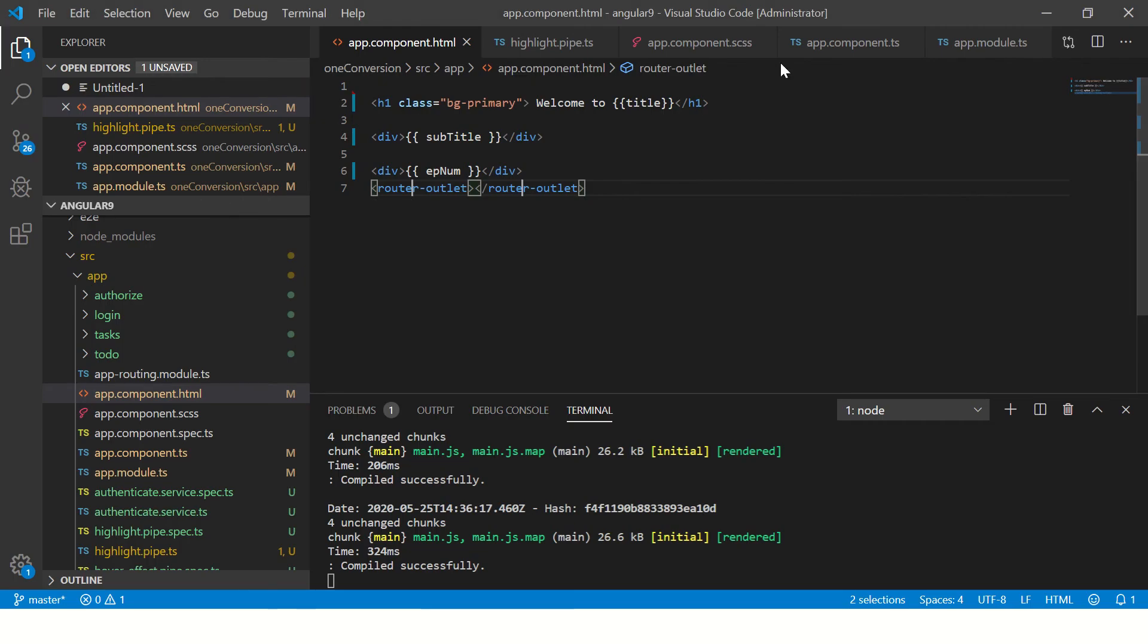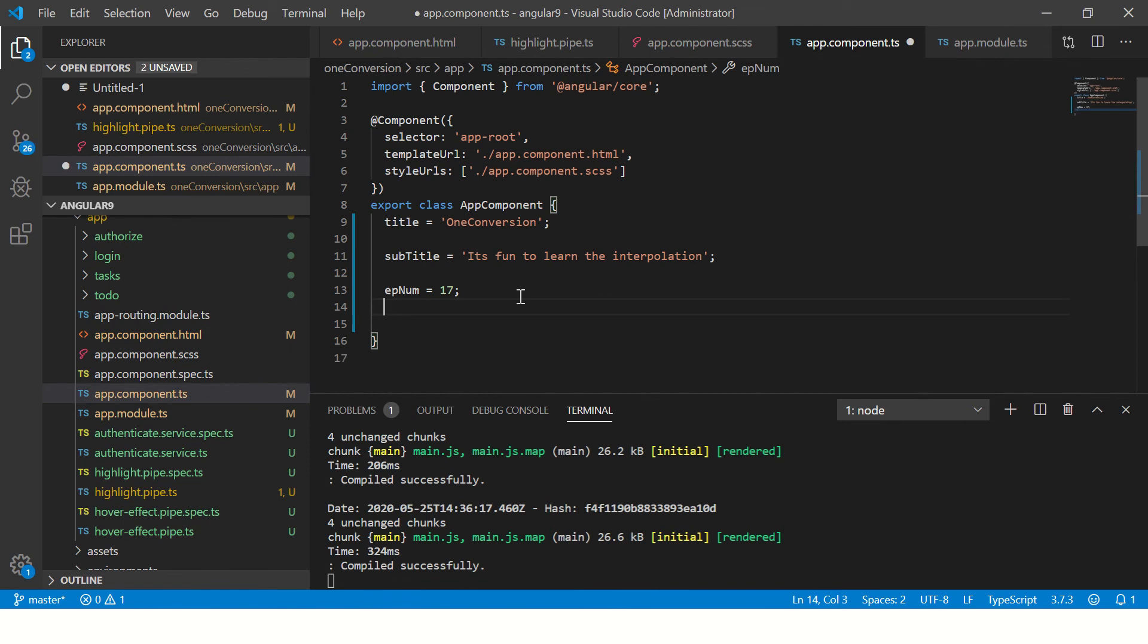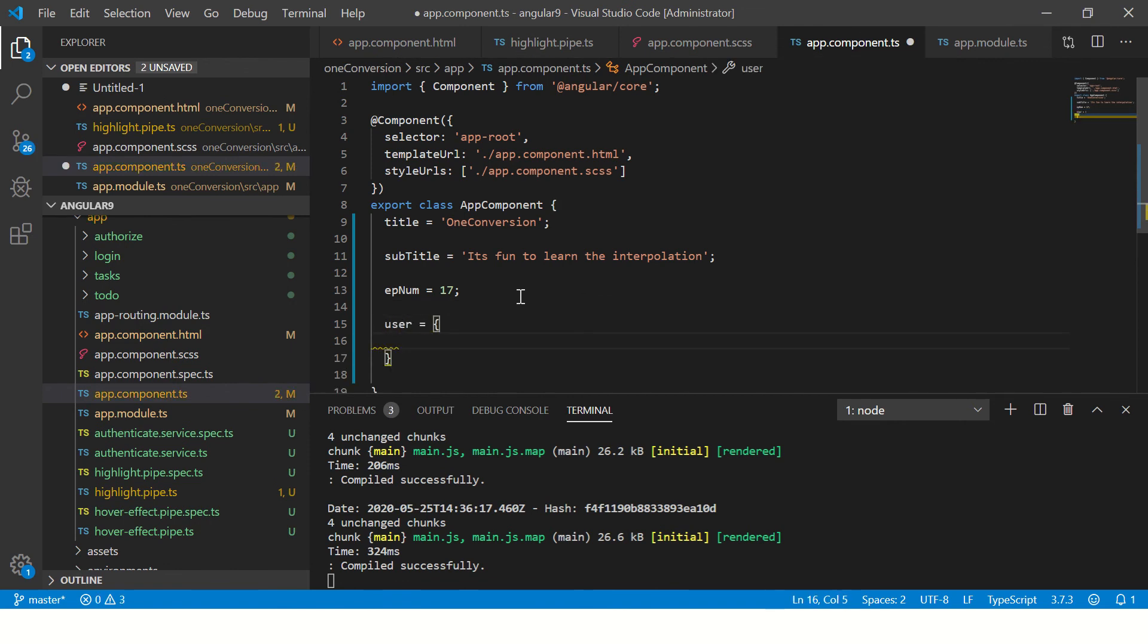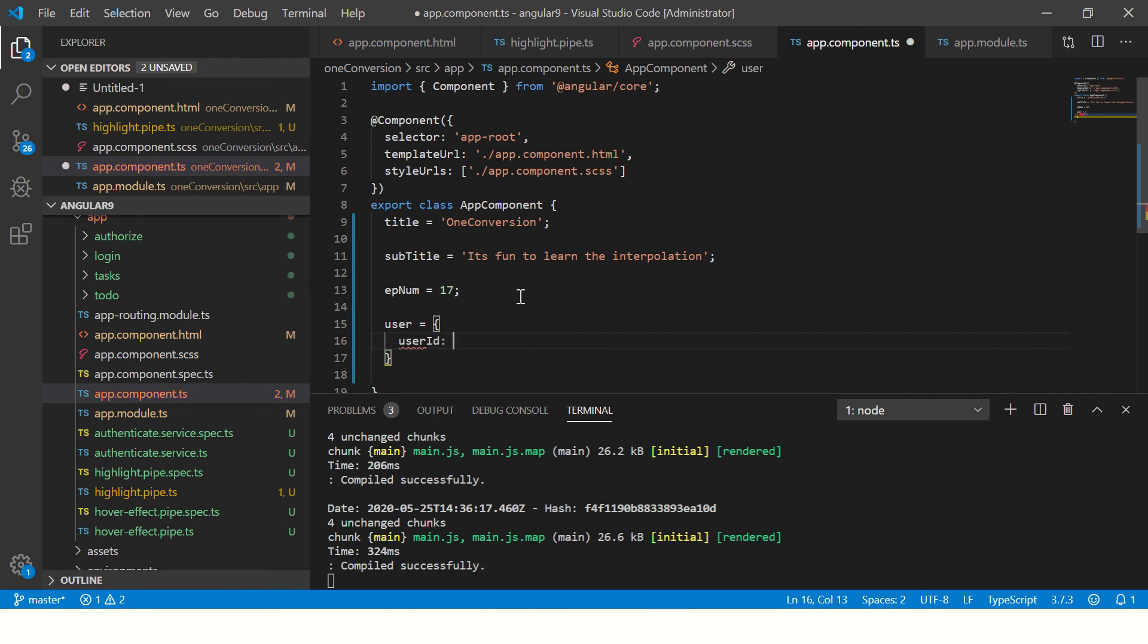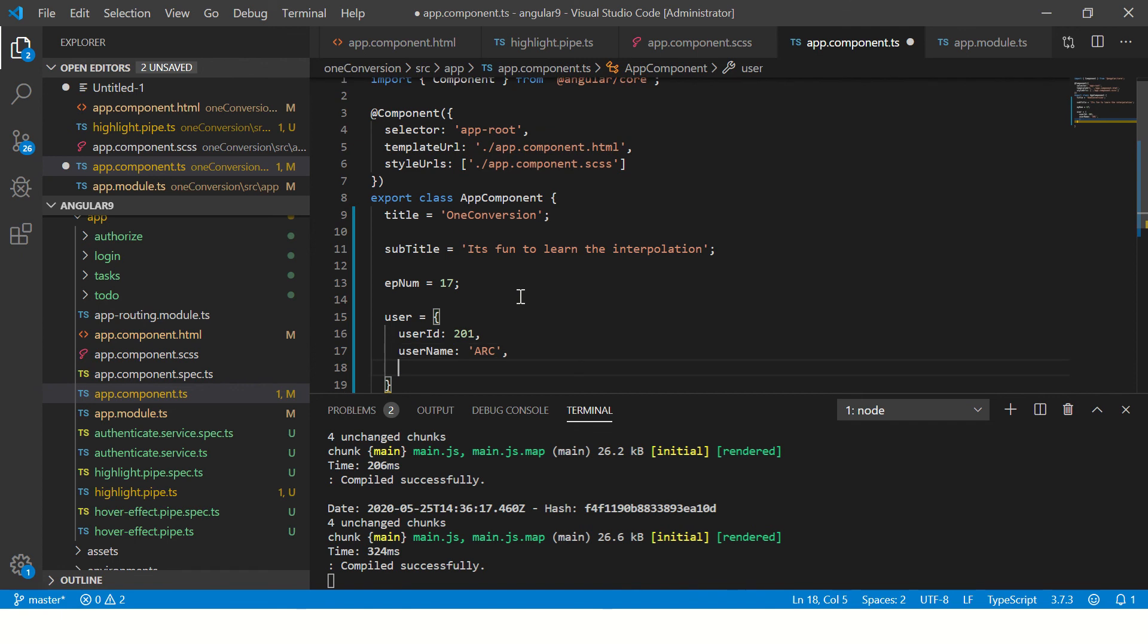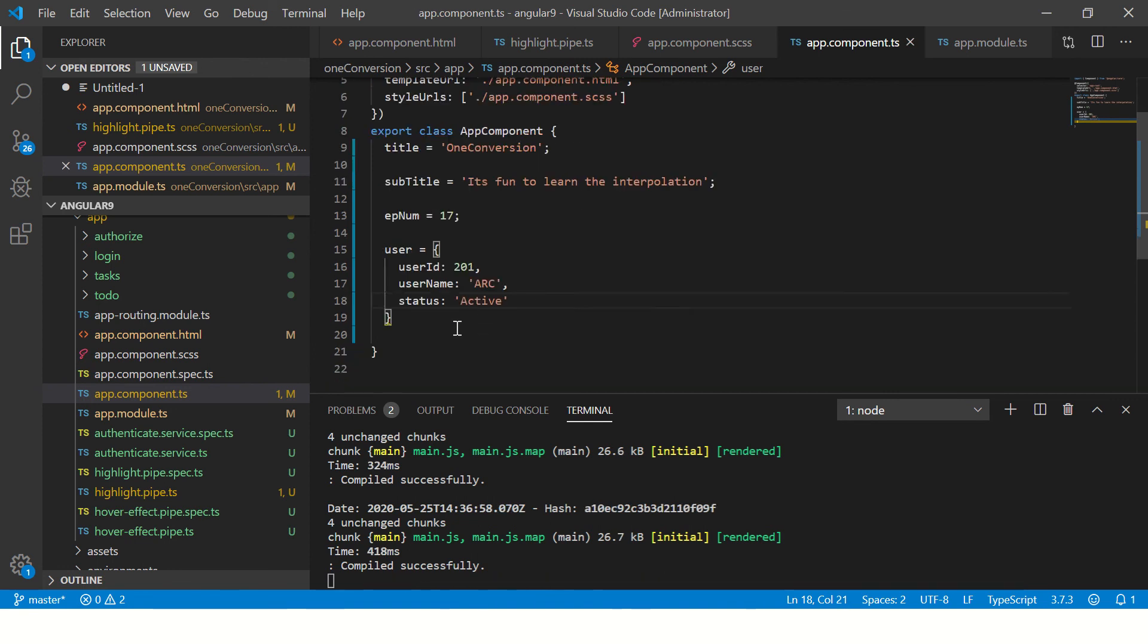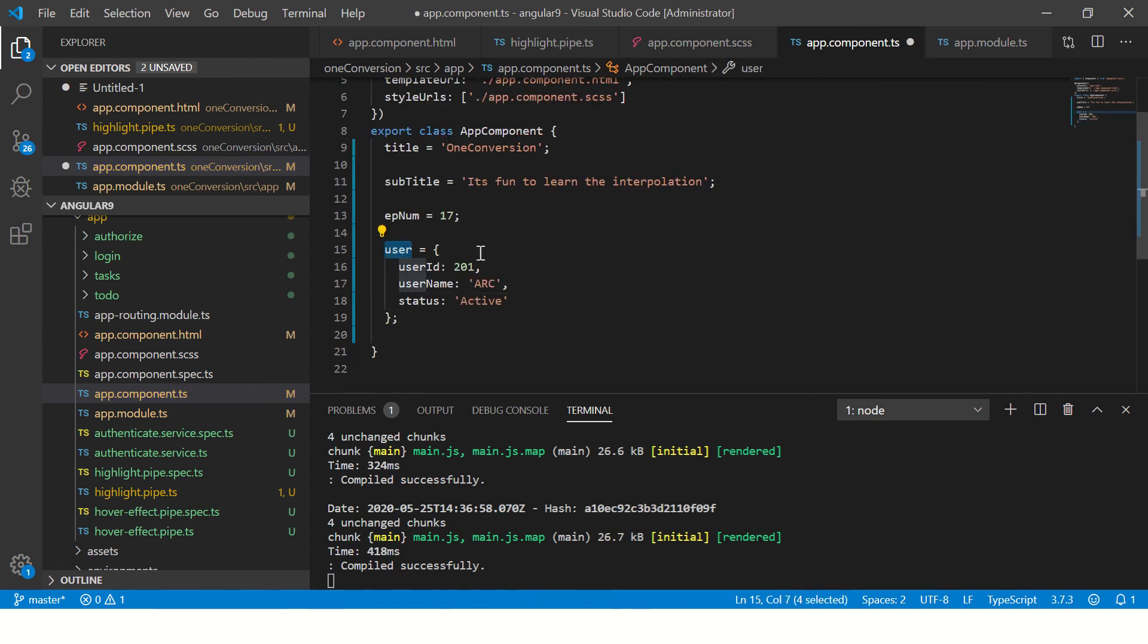Now you can also have any other type. You can have an object. You can say user equal to. Now, let's say user ID I'm giving to 201. Then I'm going to say user name arc. And then I'm going to say status active. Right. So this is a simple object that you have. And you can use this and print specific values.